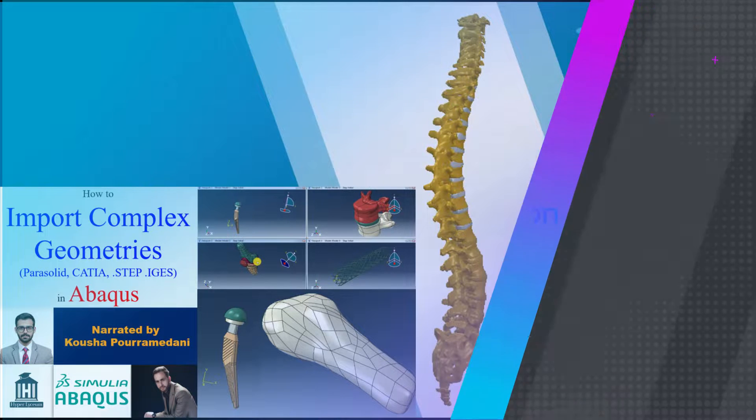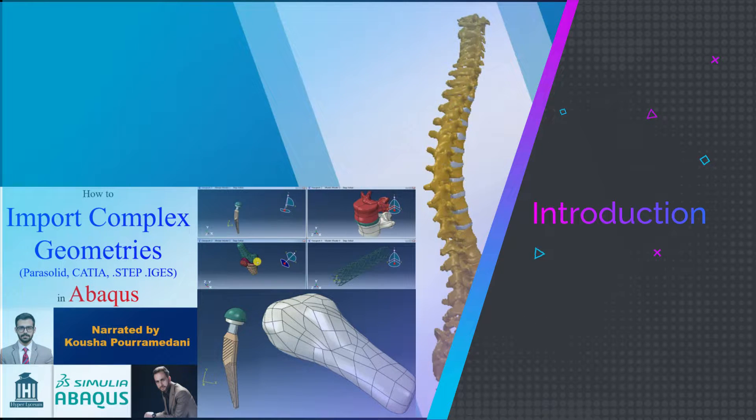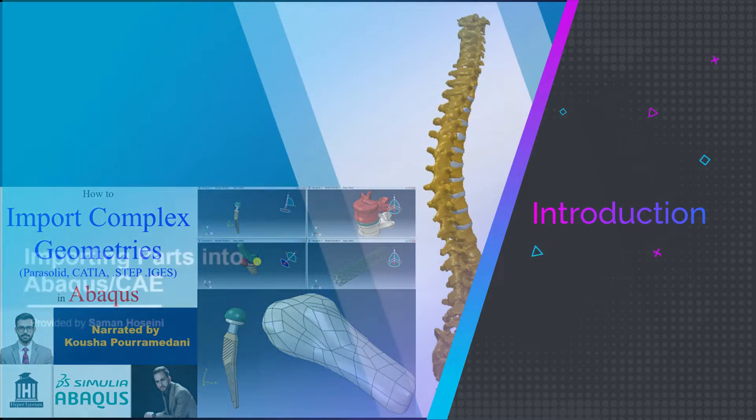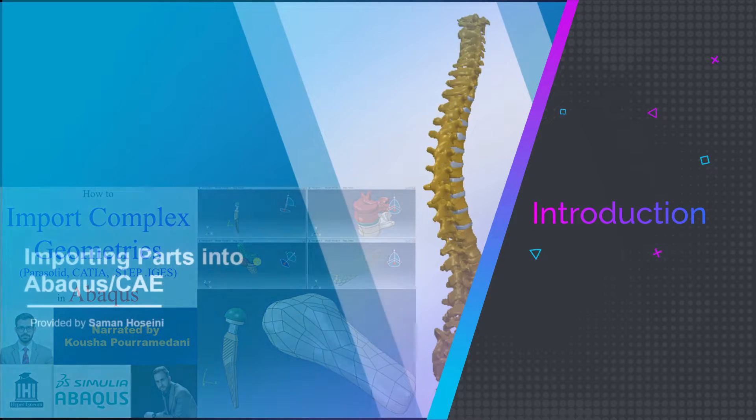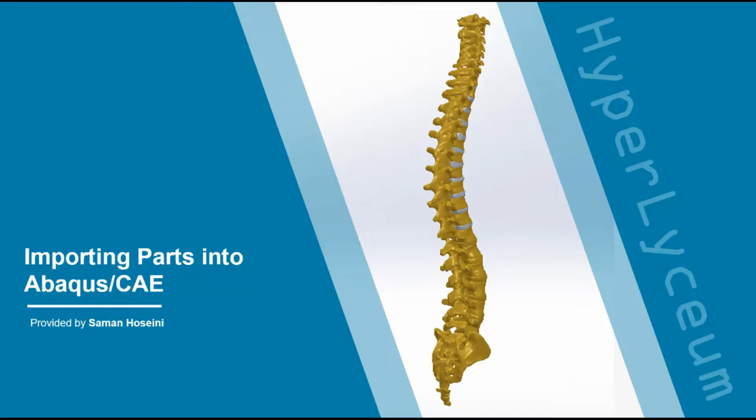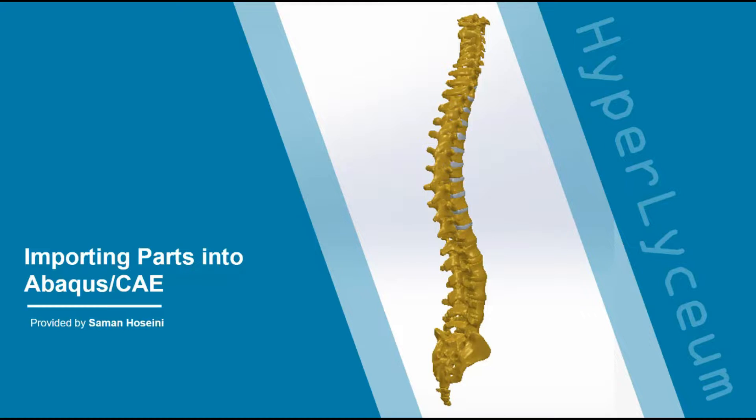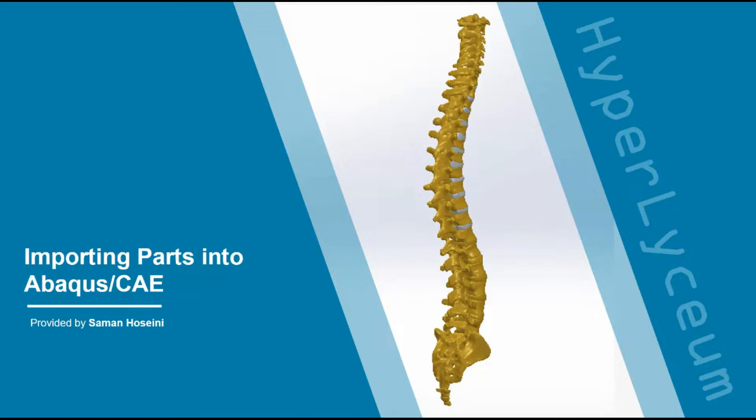There are several ways to create geometry in Abaqus CAE itself, but it is always easier to use CAD software to design the components and then import them to Abaqus. As you know, this is a common approach for biomechanical simulations.